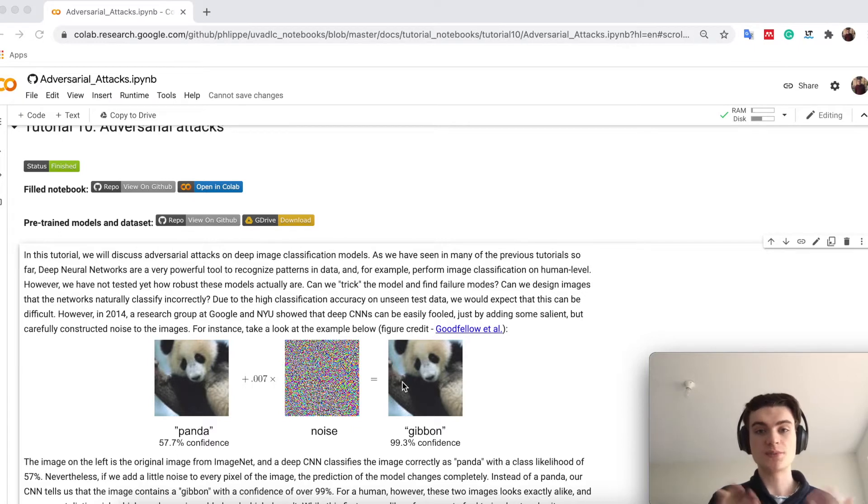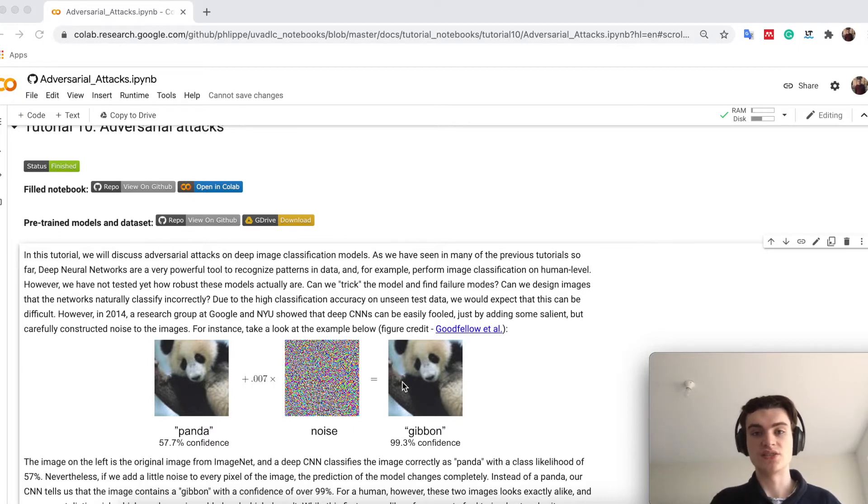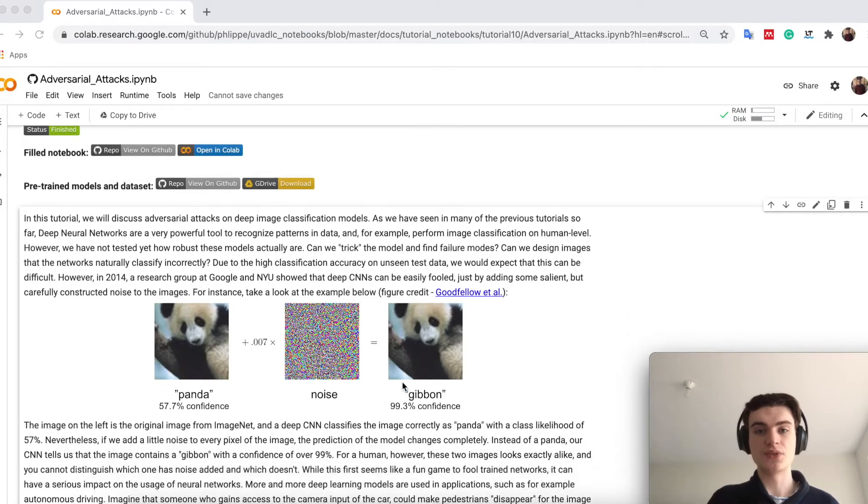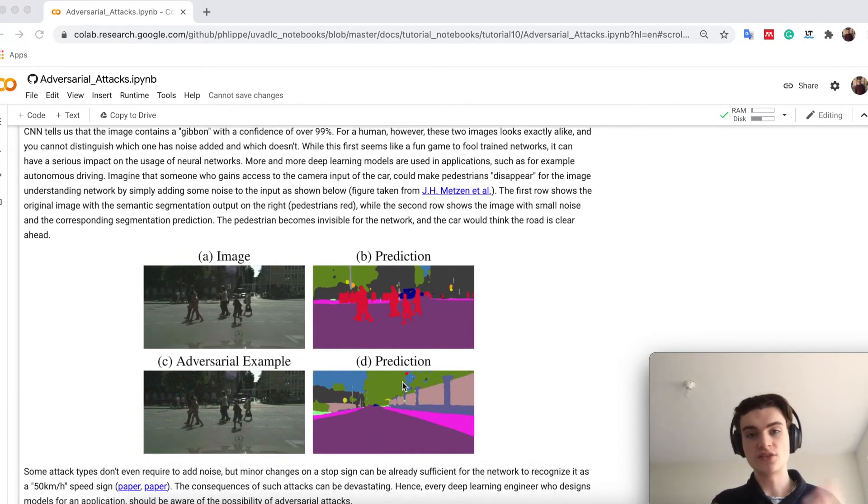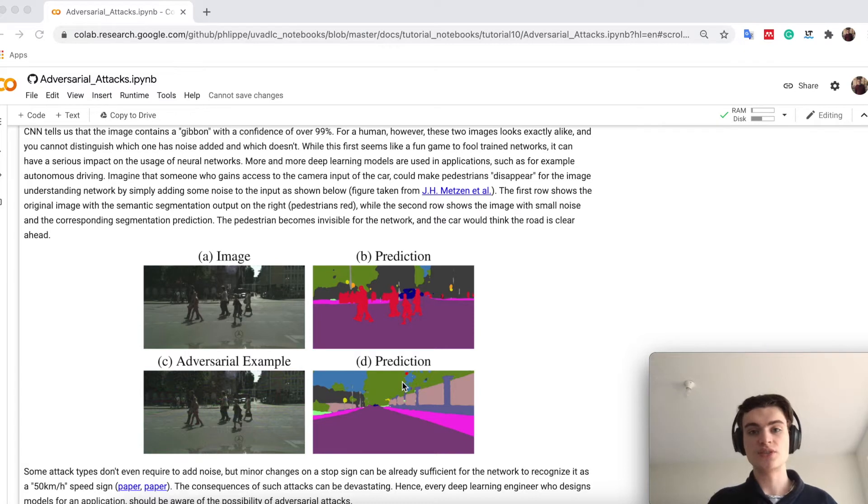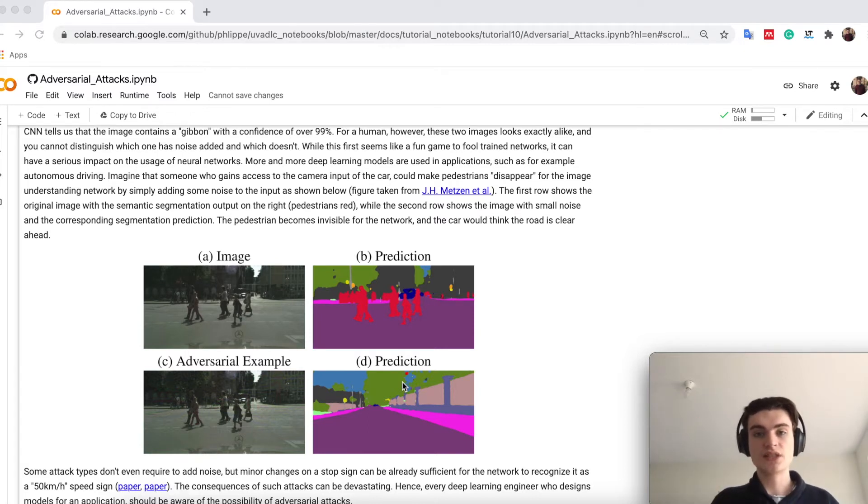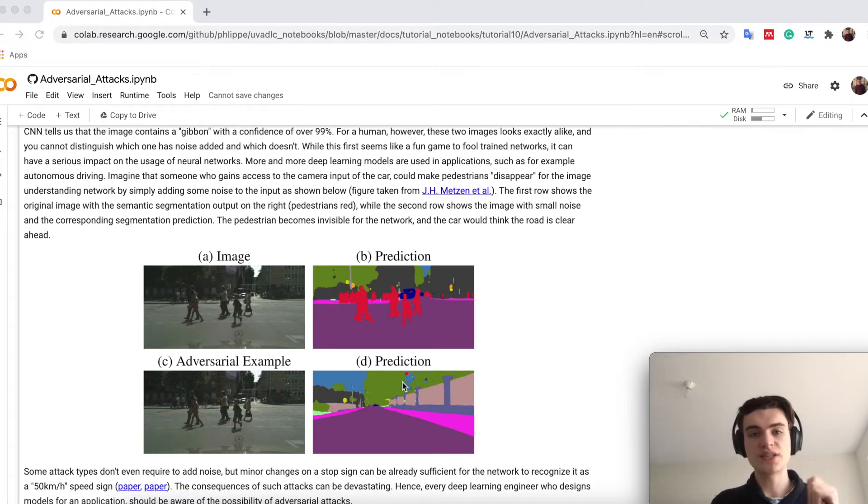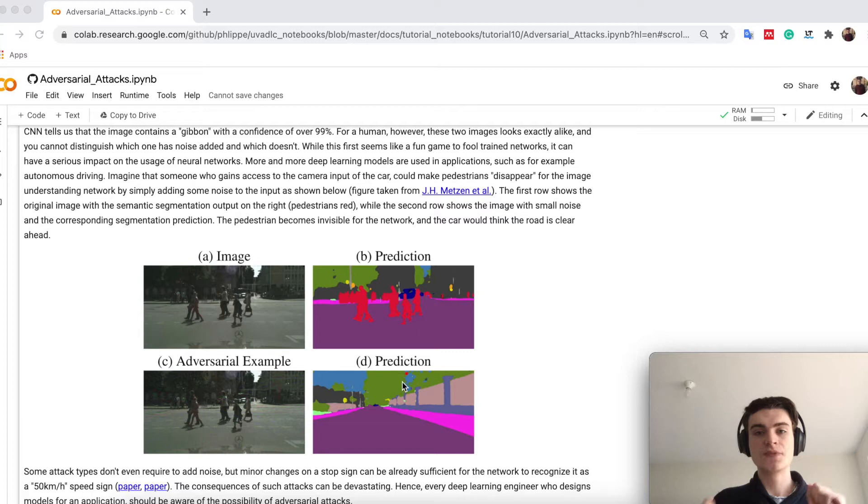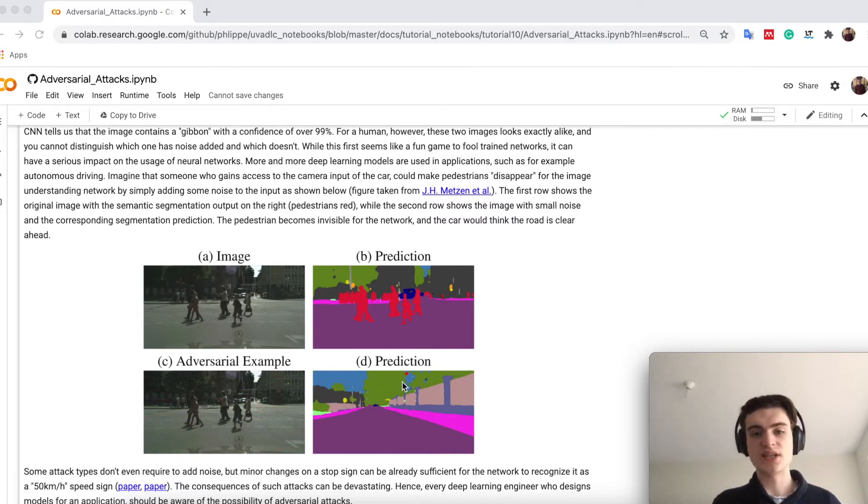This shows you already the danger and the issue of neural networks, because imagine you now want to apply a neural network in a serious application. For instance, autonomous driving. In autonomous driving, you have for example a camera on your car mounted, which looks in front, and you do semantic segmentation, meaning that you actually assign every pixel of the image a class, so that you get an idea of where pedestrians are, where cars are, and so on.